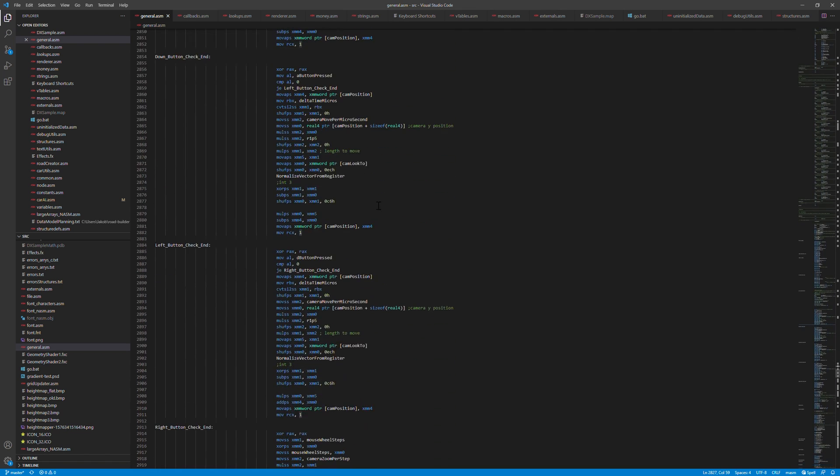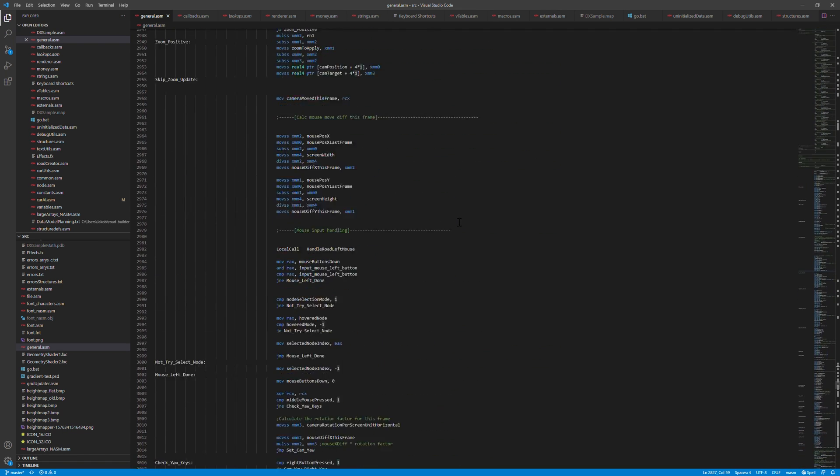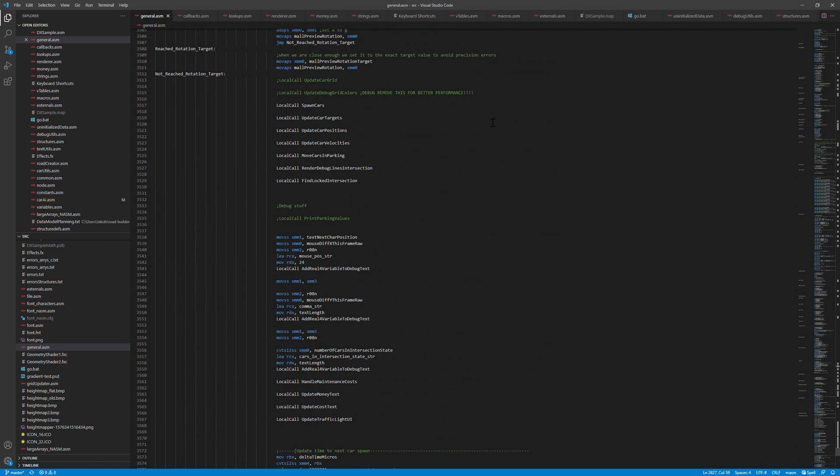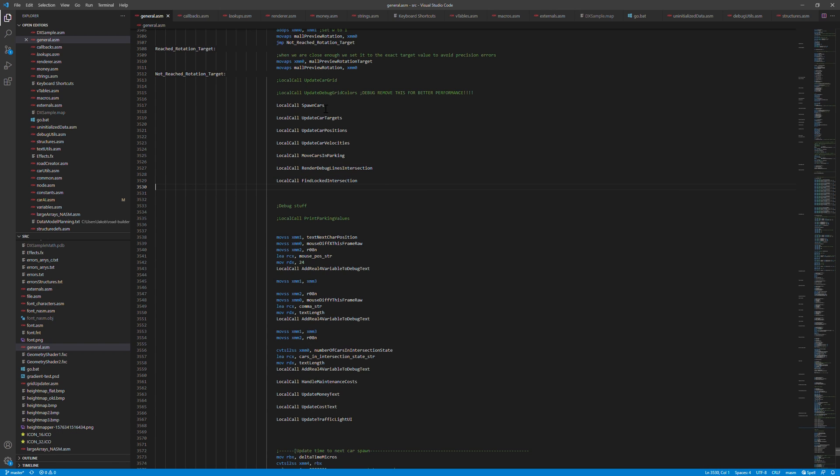If we move a bit further down, down to here. This is where most of the game logic that currently exists happens. So it's divided in different functions to keep it manageable. And basically we have functions that are quite self-explanatory.